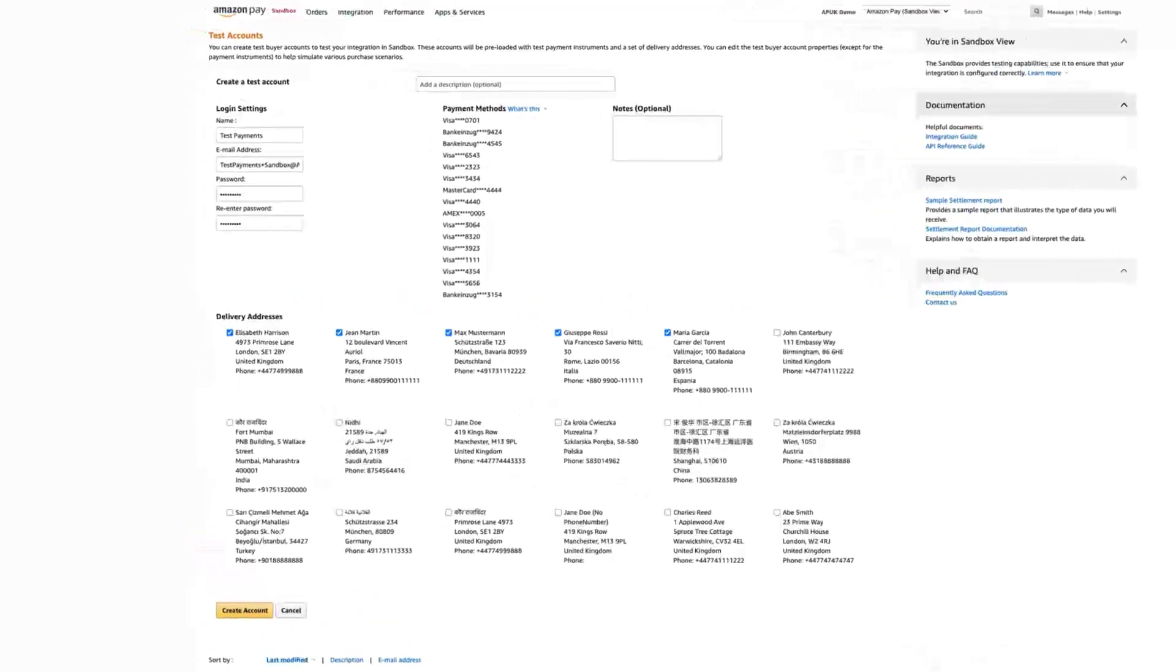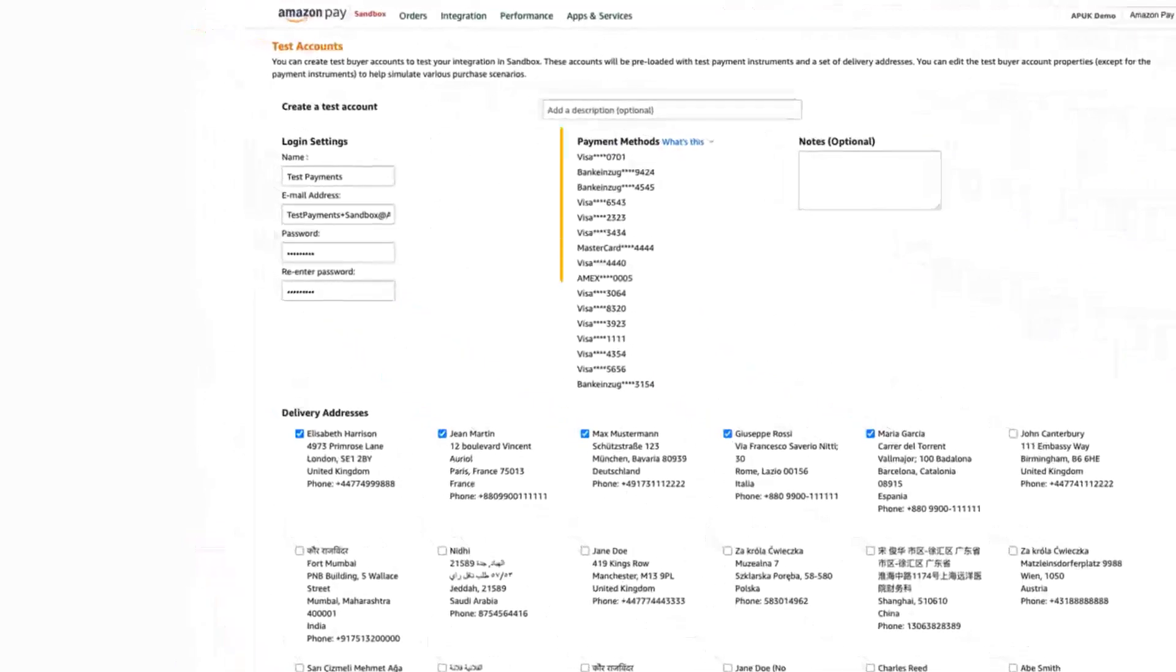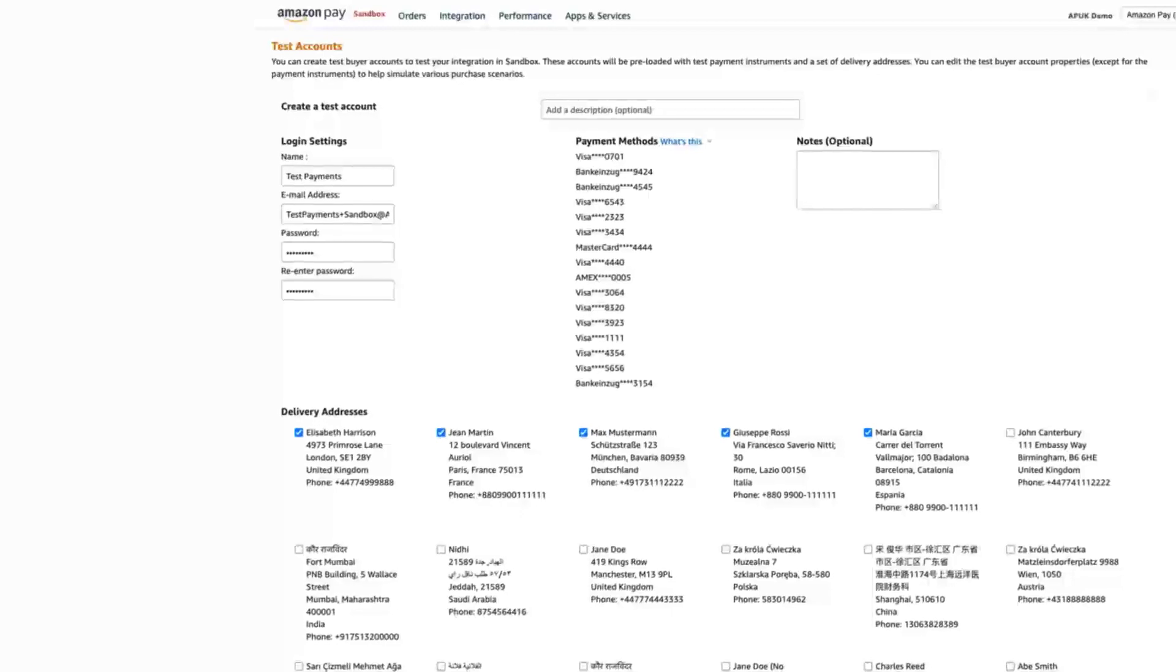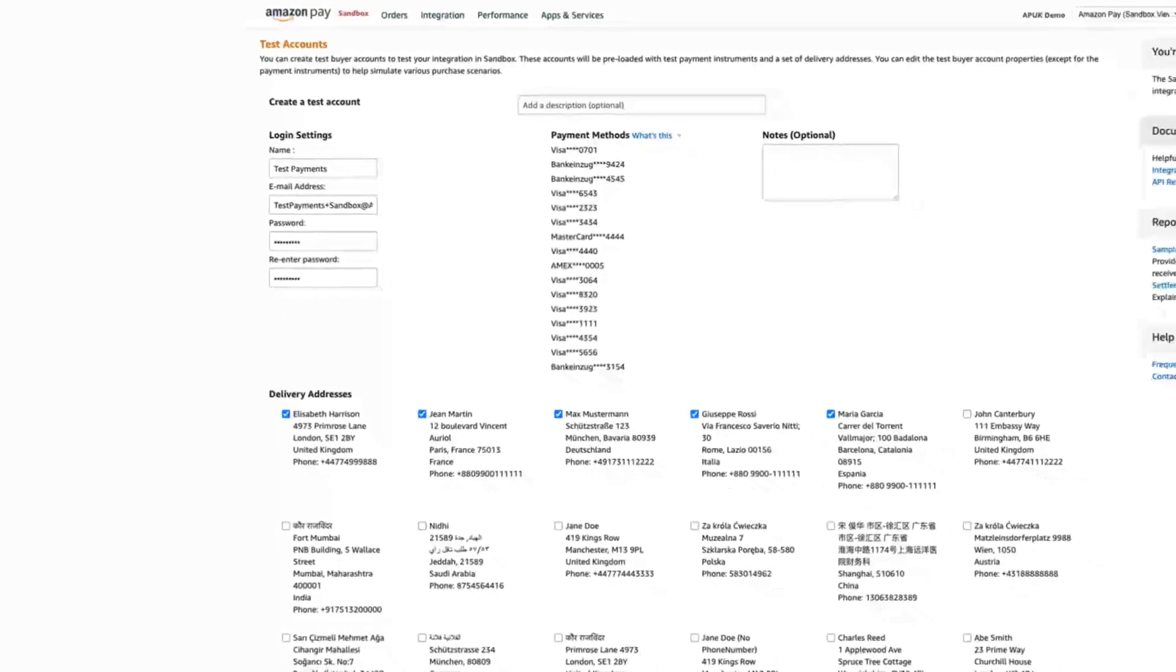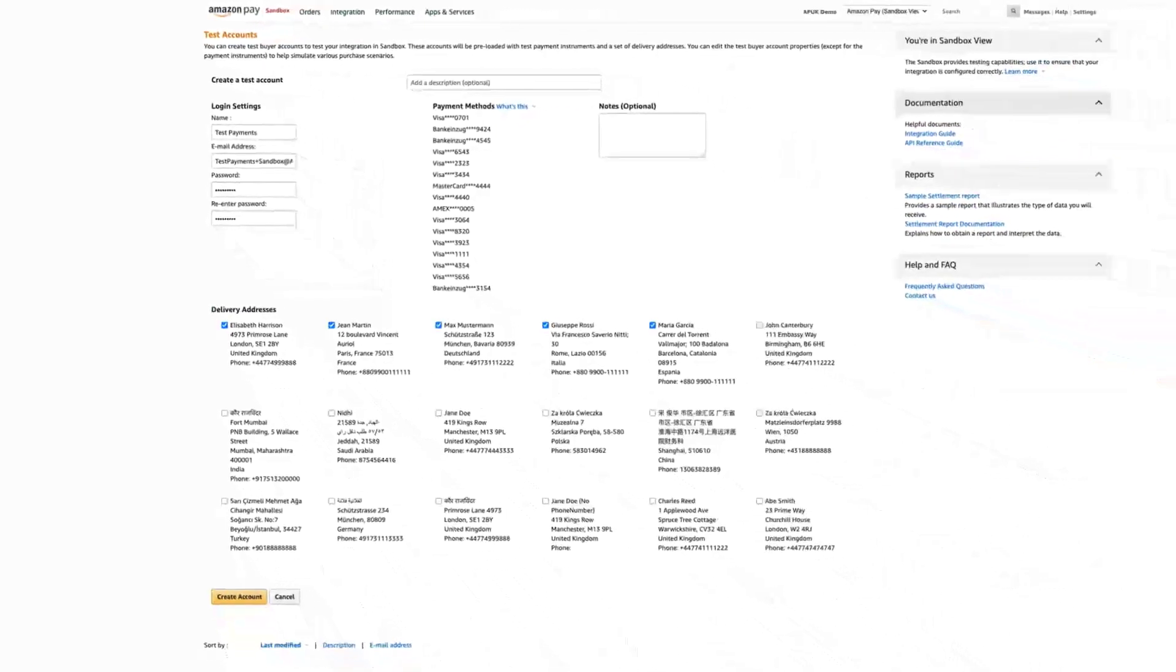We provide a variety of test payment methods that you can use to simulate transactions. Some of the test payment methods have been set up specifically for testing payment declines. Make sure you test the decline handling before you go live with Amazon Pay.